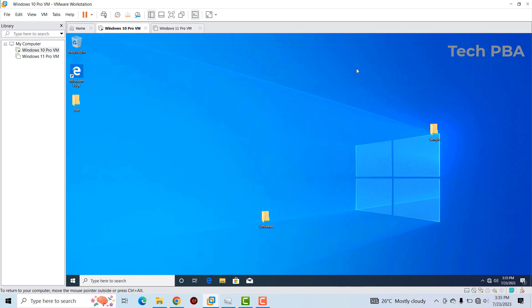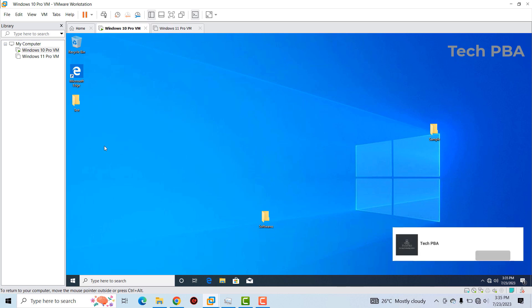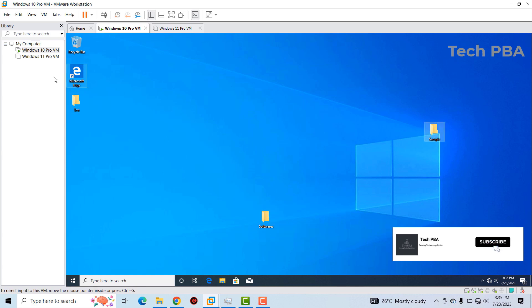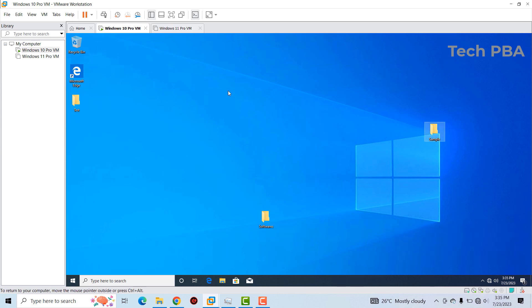This is the state of the virtual machine we want to clone or make a copy of. We have this folder here, this folder here, this one here, and these two icons already on the desktop.